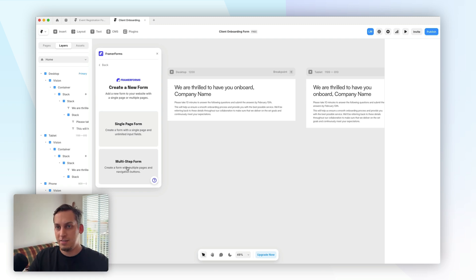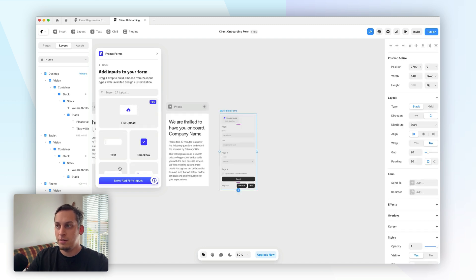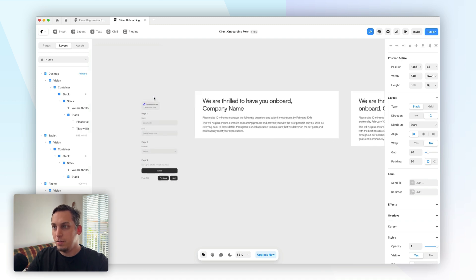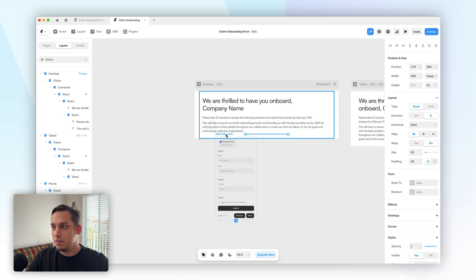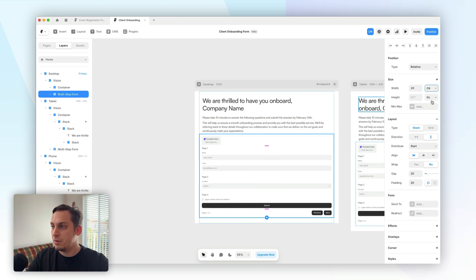In this case, I'm going to go ahead and start with a multi-step form, click on that, and it basically opens here inside of our file. And the next thing that we can do here is we can just insert this form down here, we can adjust the width of the form, we can make it fill, for example.